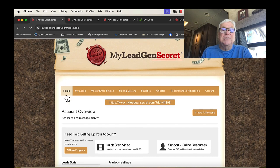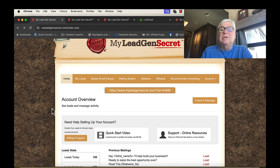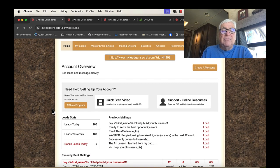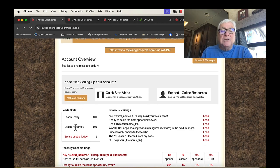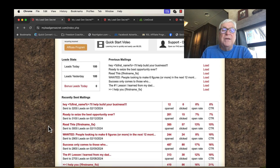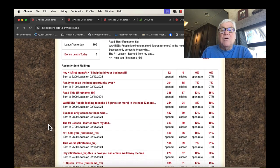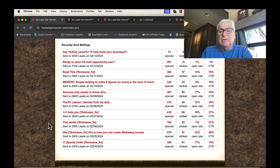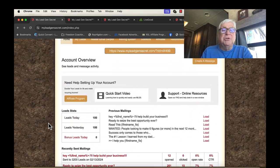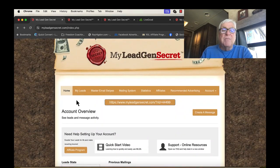I'm going to take you through this. This is my home page. I've been doing this for about a month, but it tells you the leads today, they gave me 100. Yesterday they gave me 100. They're going to give me 100 tomorrow. And these are all my different mailings I've sent out. But here it is, my leads.